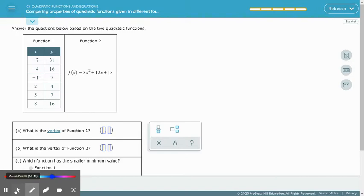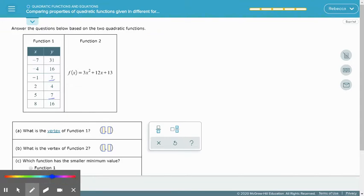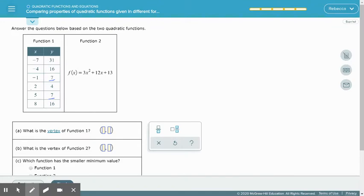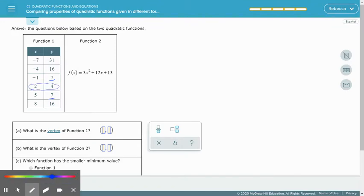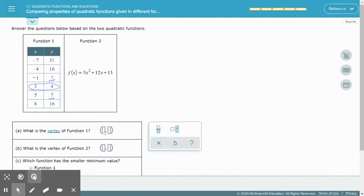To find the vertex in a table, we need to look at the y-values and see where they repeat. So we have 31, then 16, 7, 4, and 7. There are the first y-values that repeat. The vertex is the ordered pair in between those two repeated values, so our vertex will be at (2, 4).